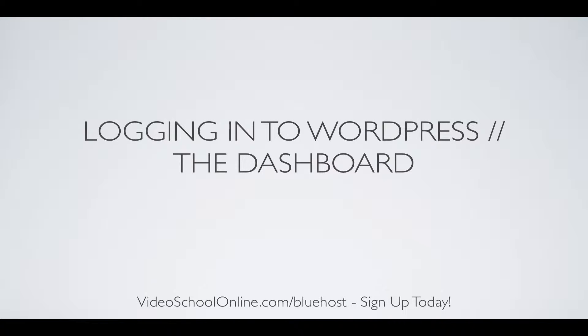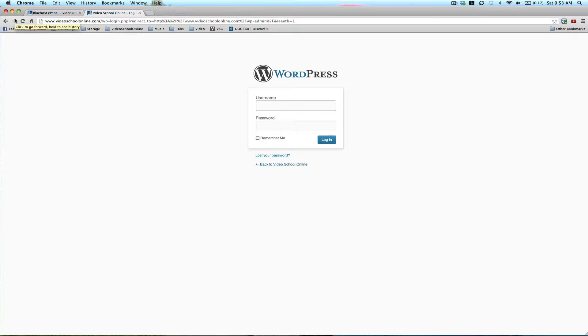Hey guys, today we're going to be talking about logging into WordPress and going over the dashboard. And again, below is my affiliate link for Bluehost, so check it out. If you haven't purchased your Bluehost account yet, go to videoschoolonline.com slash bluehost and click on one of the links there.